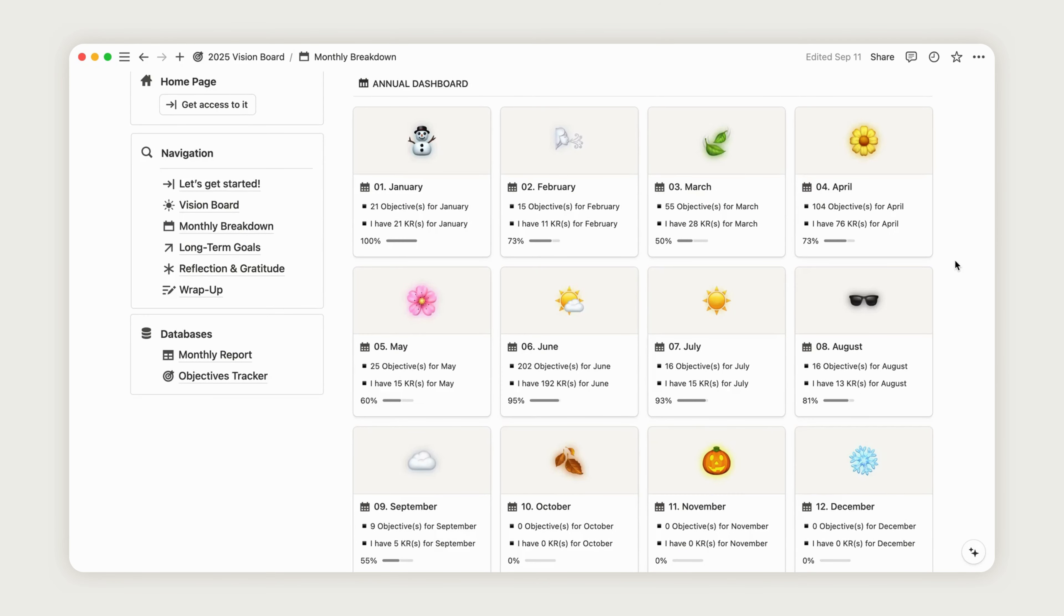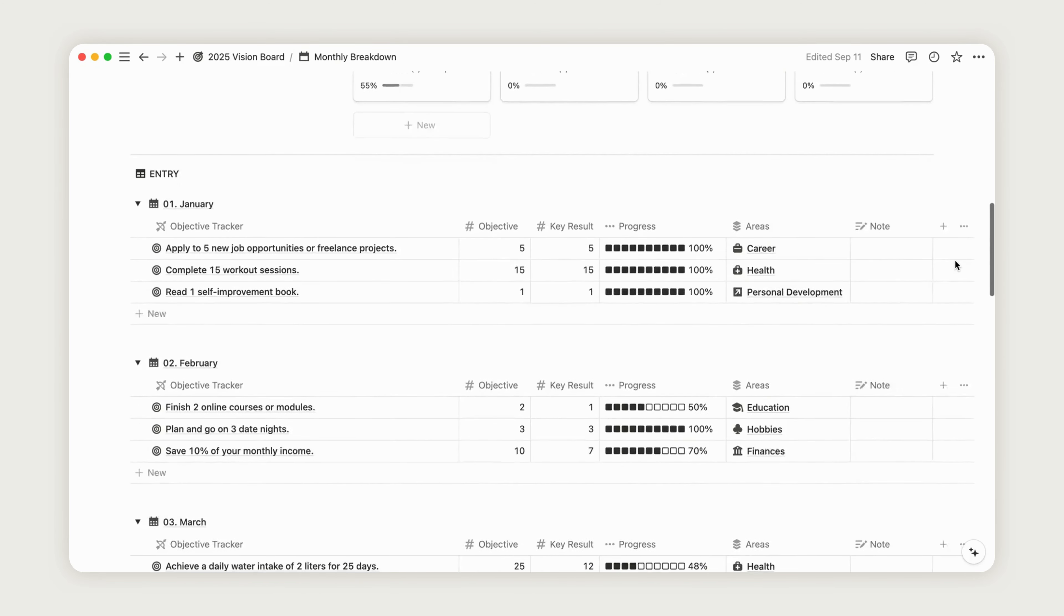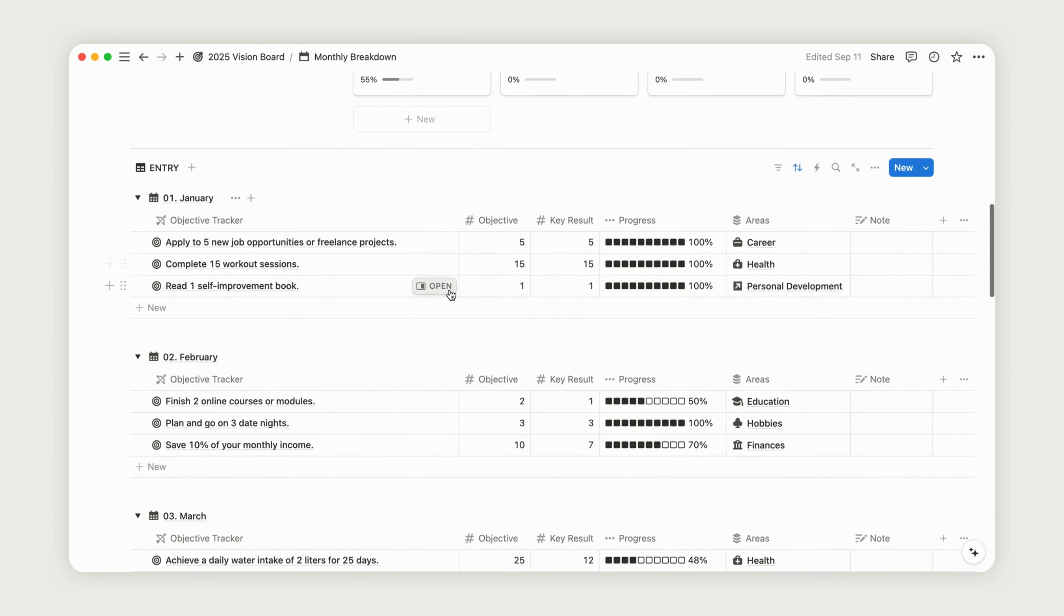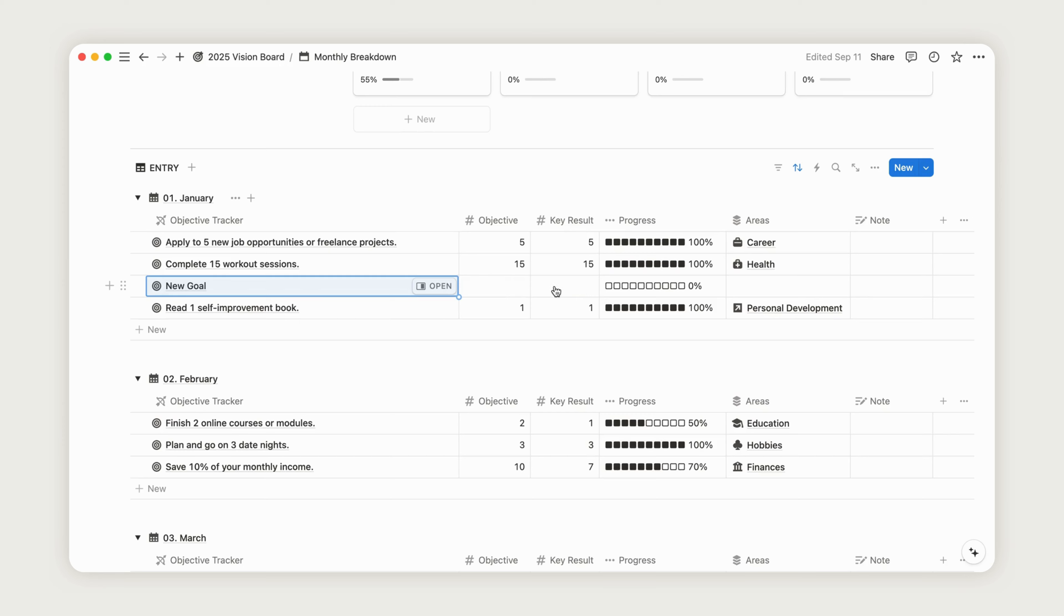To add a new goal, return to the dashboard and scroll down. Select the month where you want to track a new goal, then click the new button to add a new entry. Rename your goal, set an objective, and make sure to assign it to the relevant area you want to track.